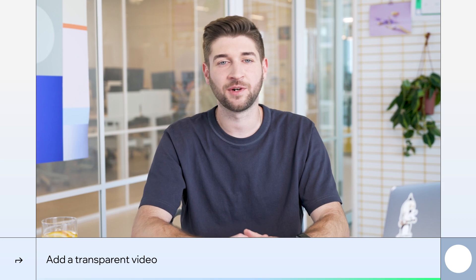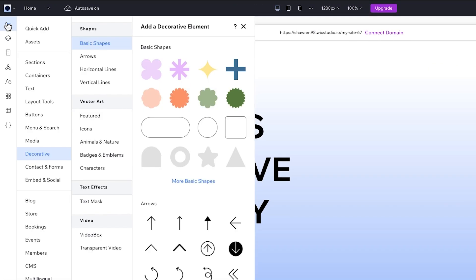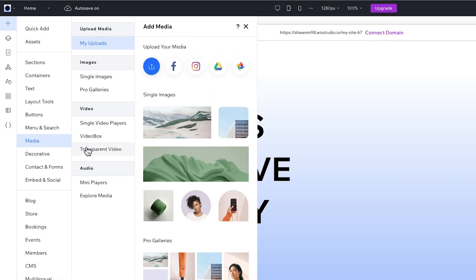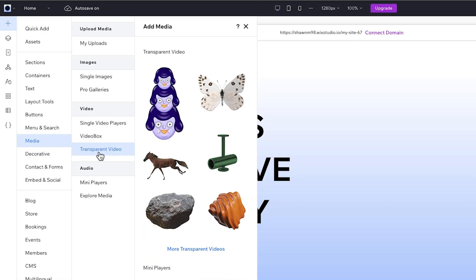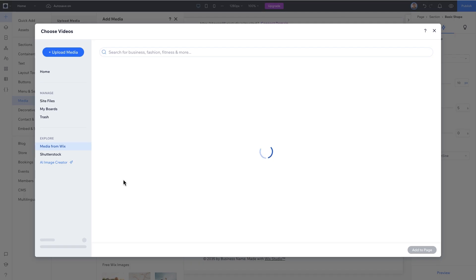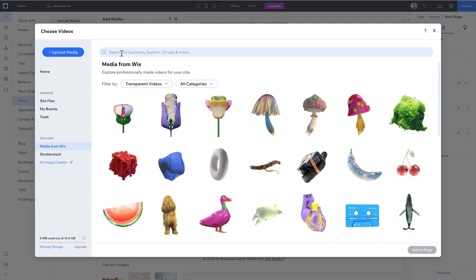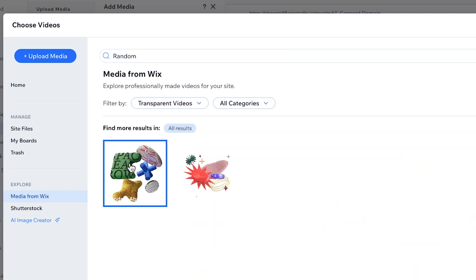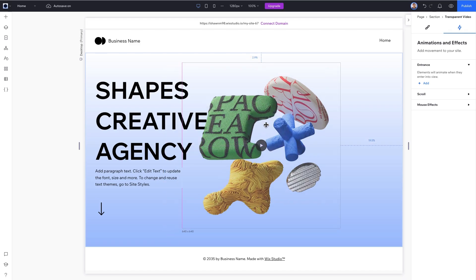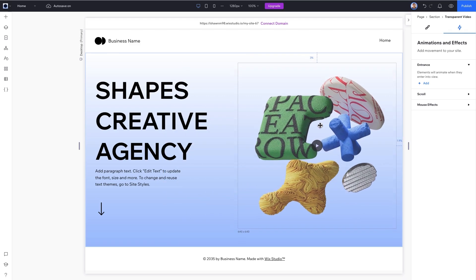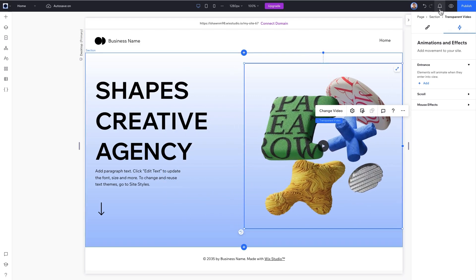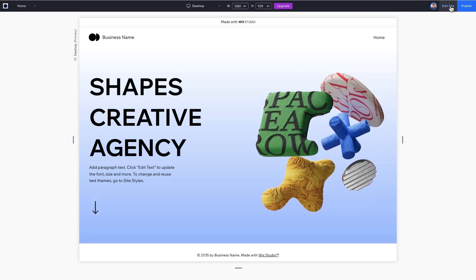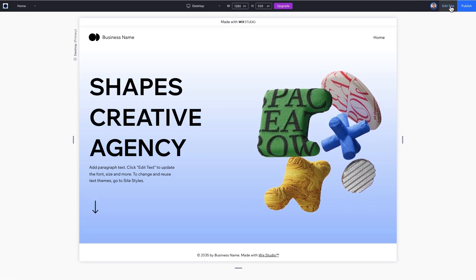Now, let's really bring our fold to life with a transparent video. Go to the plus icon, under Media, then Transparent Video, choose to see more options. We'll search for Random and select this video. Let's place it on the right side of the section, hit Preview at the top right of the screen and boom! There we have it.